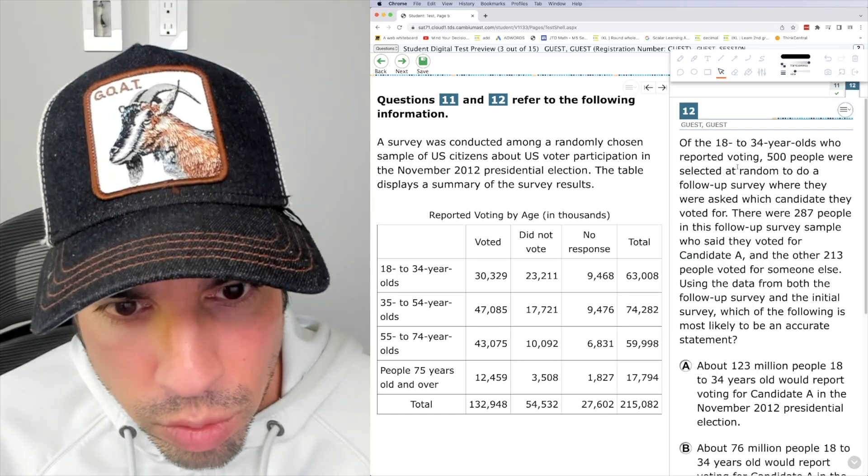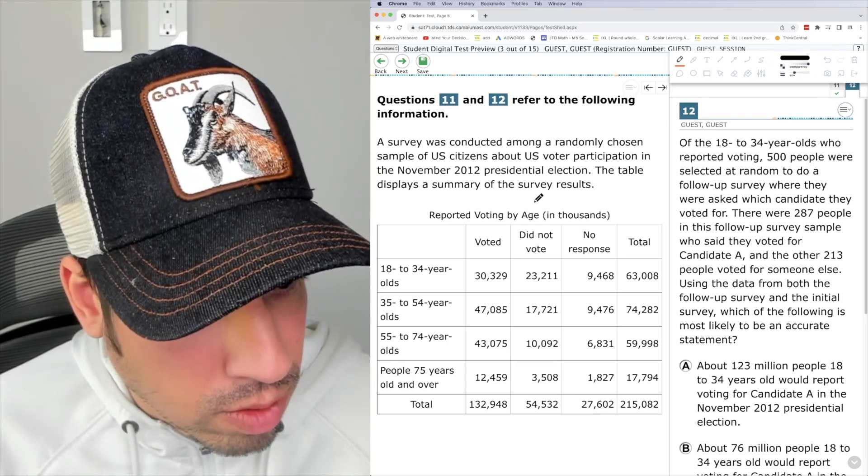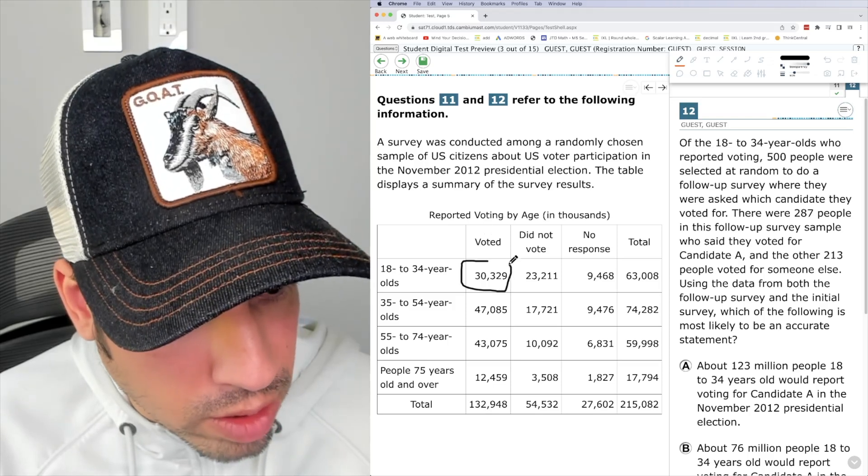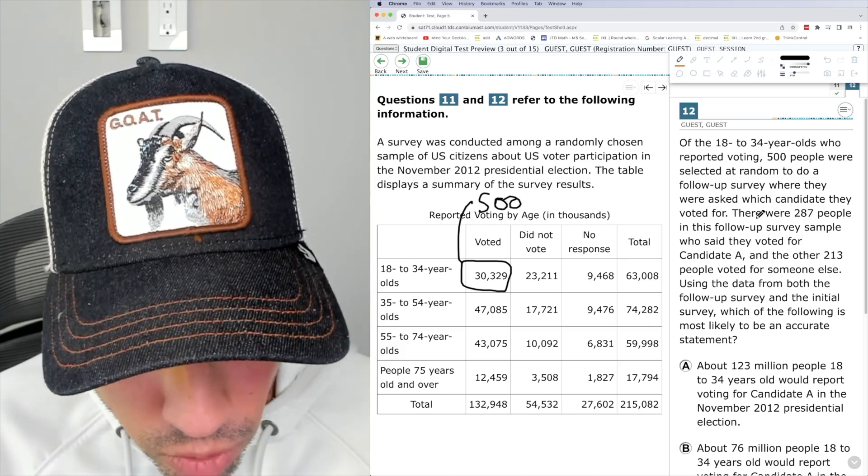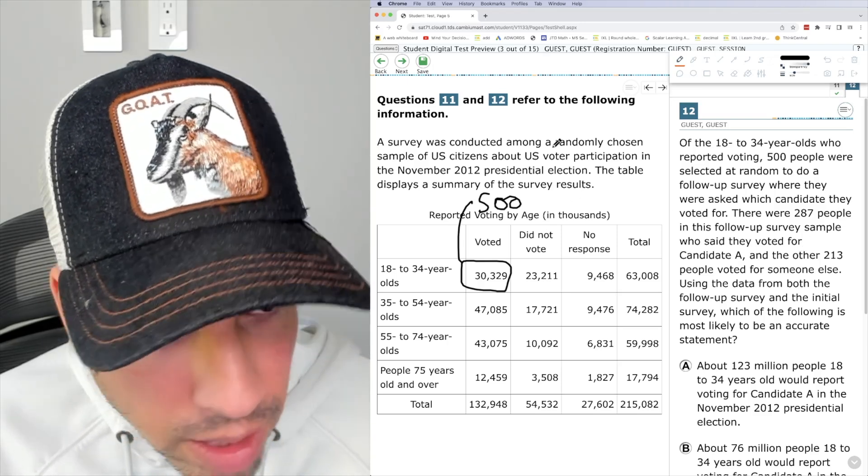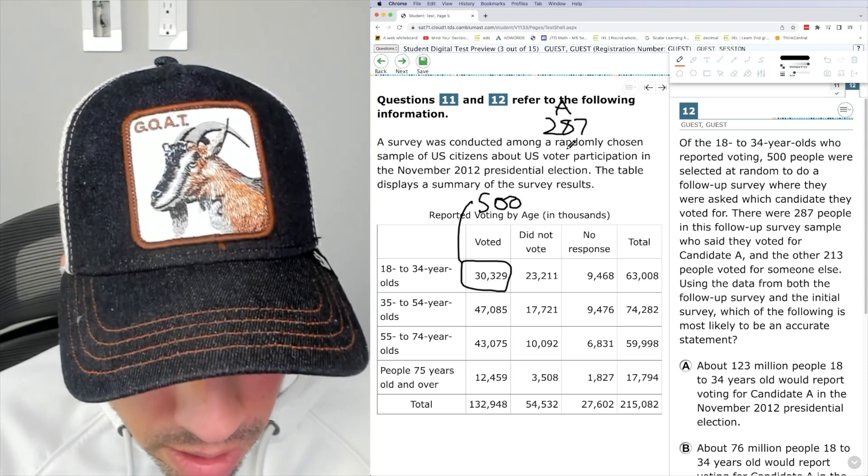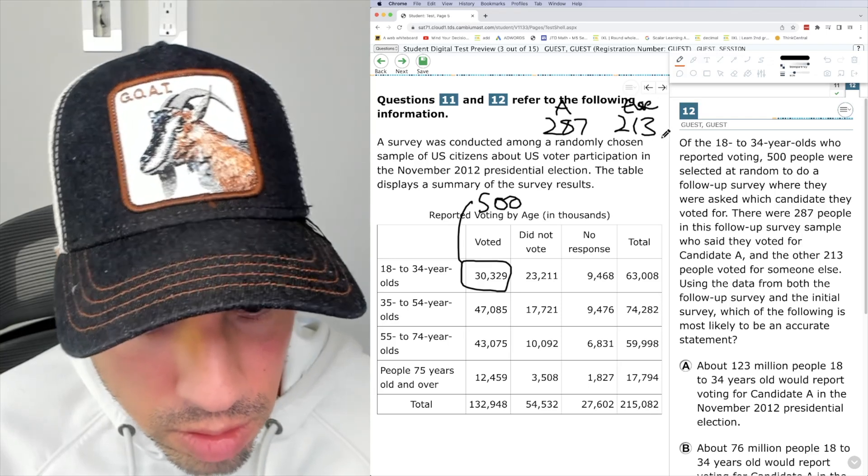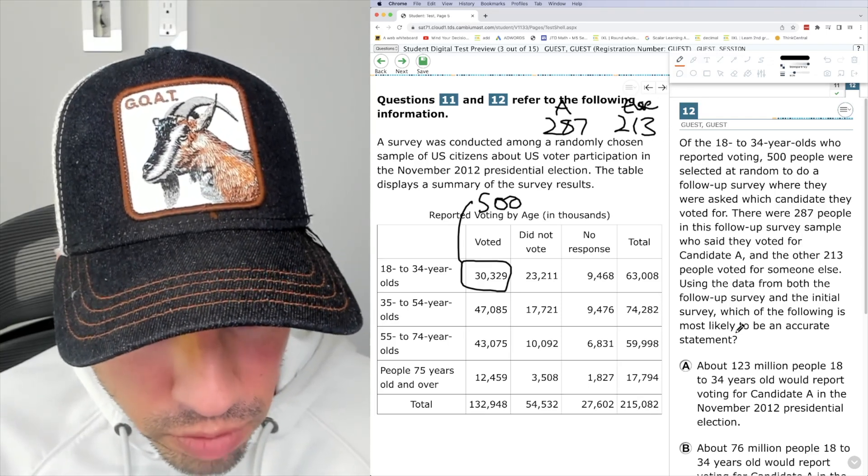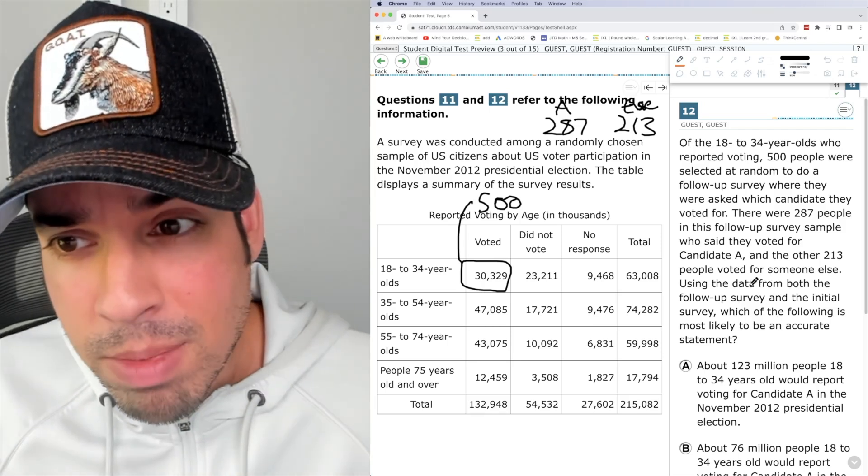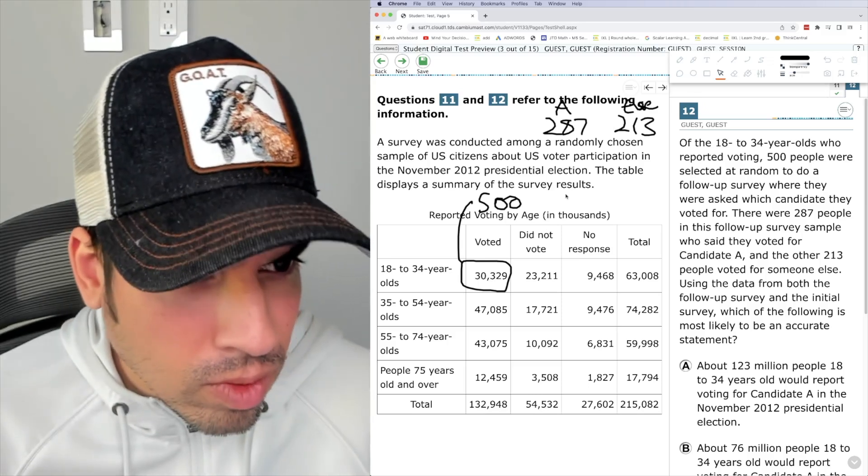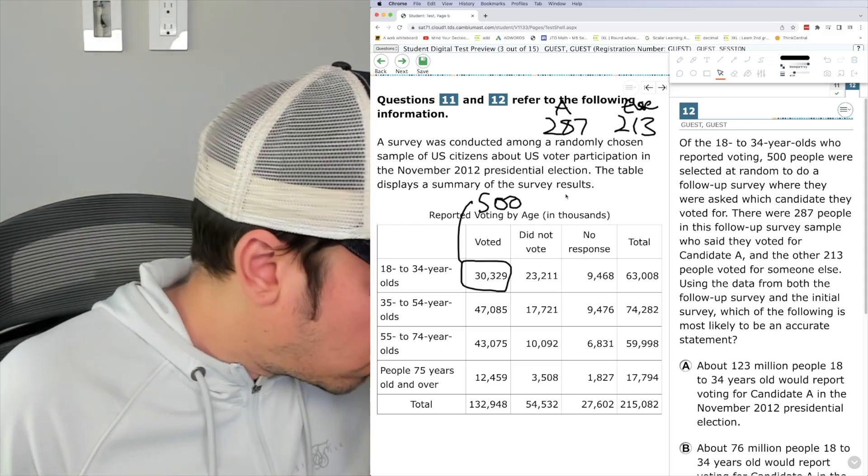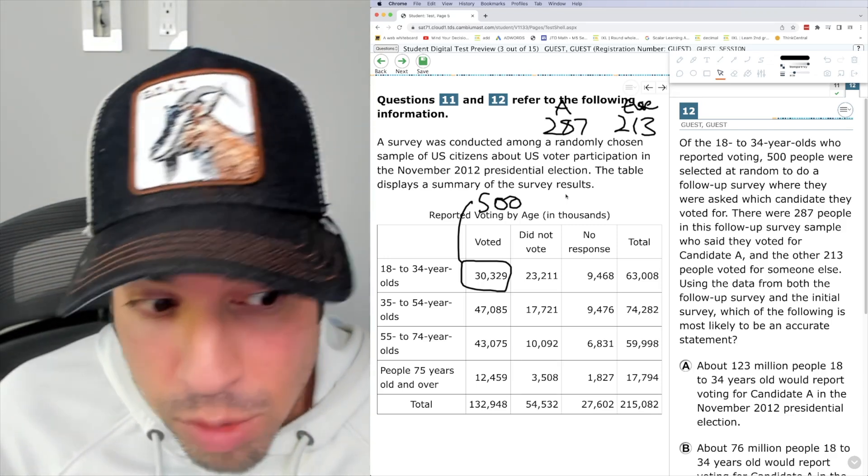Okay. Of the 18 to 24 year olds reported voting 500. Okay. Of those that voted 500 were selected at random to do a follow up survey where they were asked which candidate they voted for. There were 287 in this follow up survey sample who said they voted for candidate A. And 213 voted for somebody else. And using the data from both the follow up survey and the initial survey, which of the following is most likely to be an accurate statement? Okay. First, I'd like to think about what would make sense here. So I think we did a what is it? It's a random survey, right? So we can say that the majority of people from 18 to 34, I think probably voted for candidate A is what I would say.